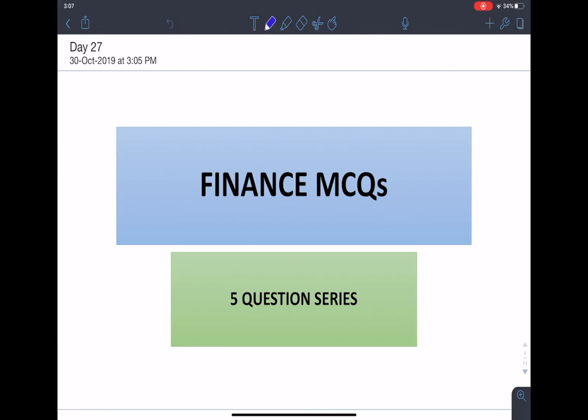Hi friends, I'm Srishti Jain and today we are going to do 5 questions of finance. In this video, we will be discussing some recent and important topics. They relate to the AGR ruling by Supreme Court and the Composition Scheme. The rest of the topics are also important, so do watch the video till the end to have a basic understanding of all of these topics.